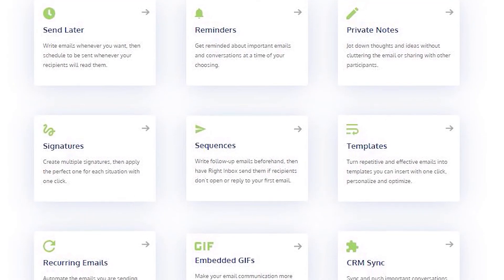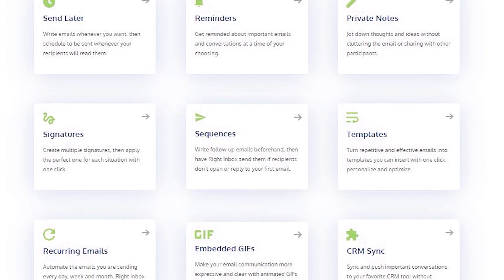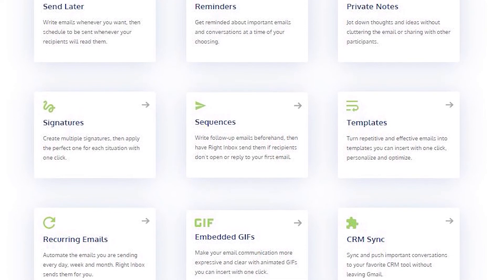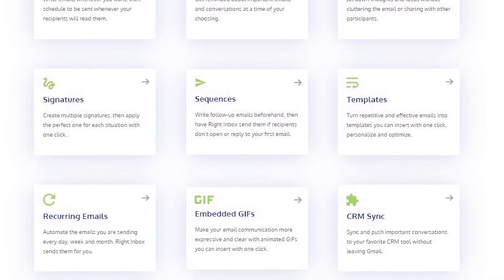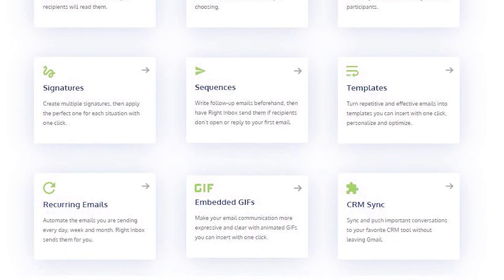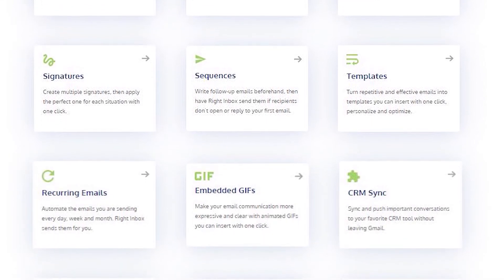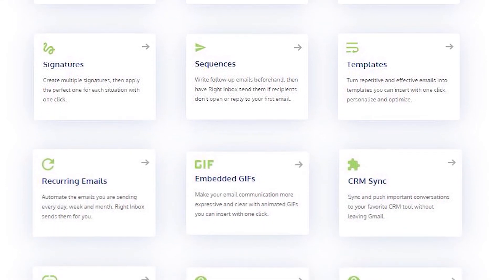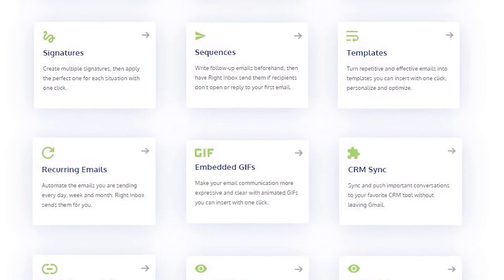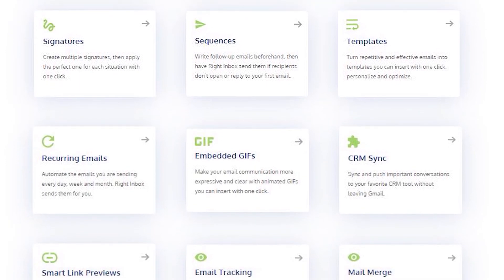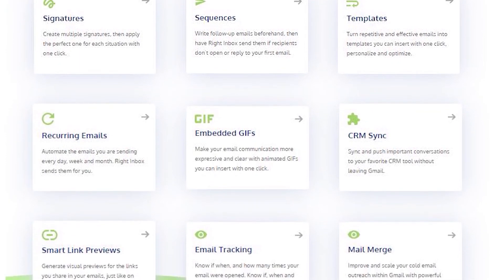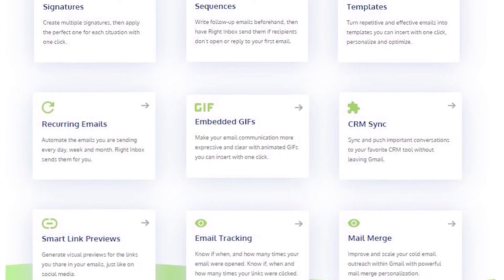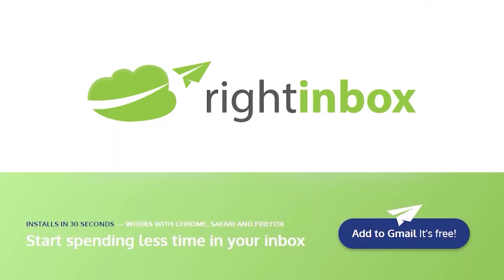WriteInbox saves you time on repetitive tasks and lets you send more emails in less time consistently. Track emails, automate email follow-ups and send emails later with WriteInbox. Download WriteInbox free from the Chrome store today.